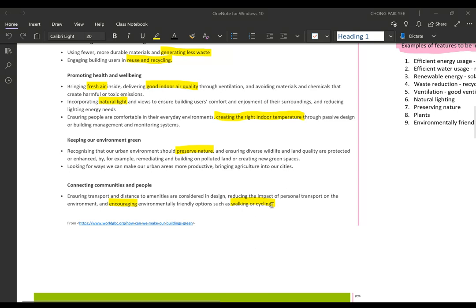The last point is connecting communities and people — how to create an environment, maybe a garden or a space, that encourages environmentally friendly activities such as walking or cycling. Perhaps there's a park, or a station where you can charge e-bikes, which is more environmentally friendly than using diesel and petrol that produce a lot of carbon dioxide — increasing the carbon footprint.